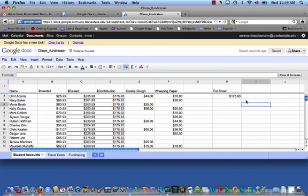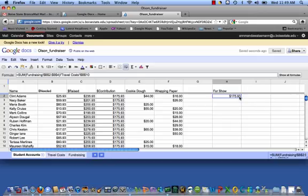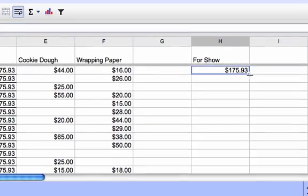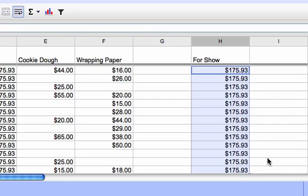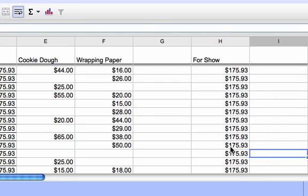Now, let's say you wanted this amongst all the students. It's the same for everyone. So you grab this little blue box, drag it downward, and you'll now see it's the same number all the way through.